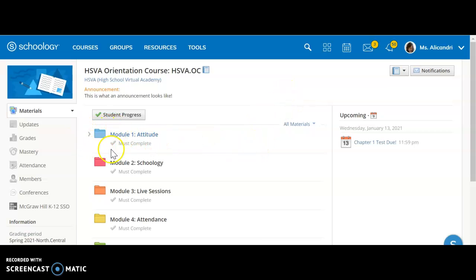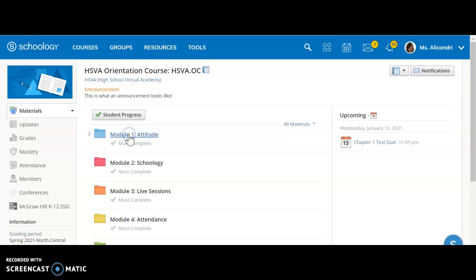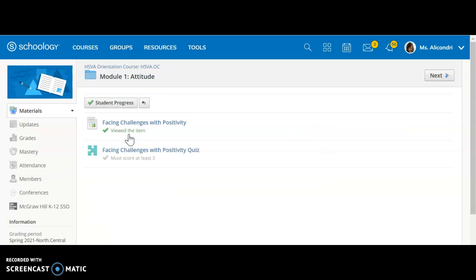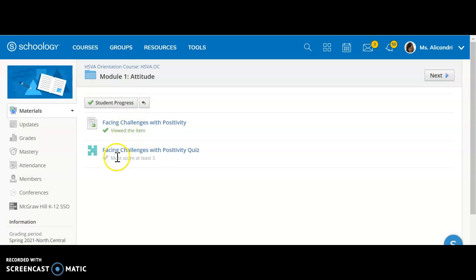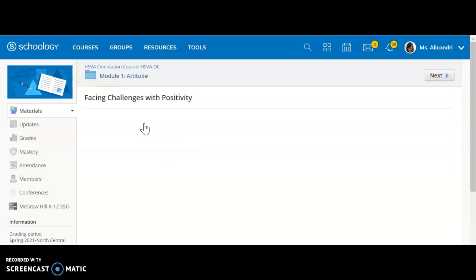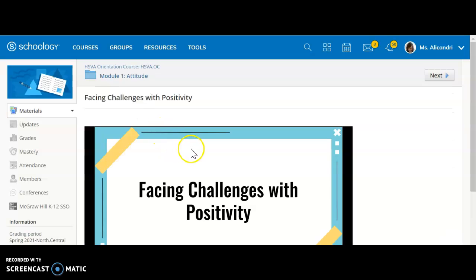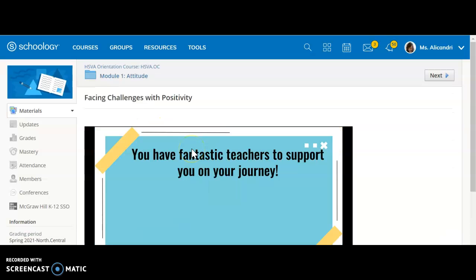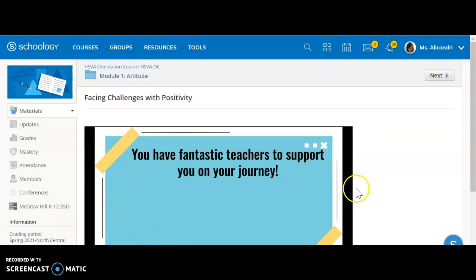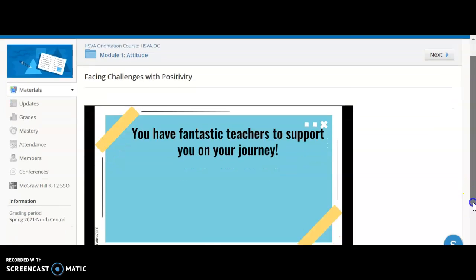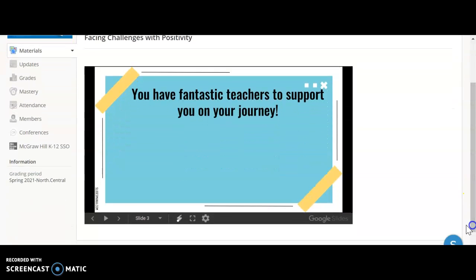So right here for this particular class we have several modules for you to complete. When you click on the first module, you will see there is a checkmark next to any item that has been viewed or completed, and no checkmark next to items that have not been viewed or completed. So what I need to do is make sure I click on the item and read through it, and when I'm done, it will show up that I have completed that item.